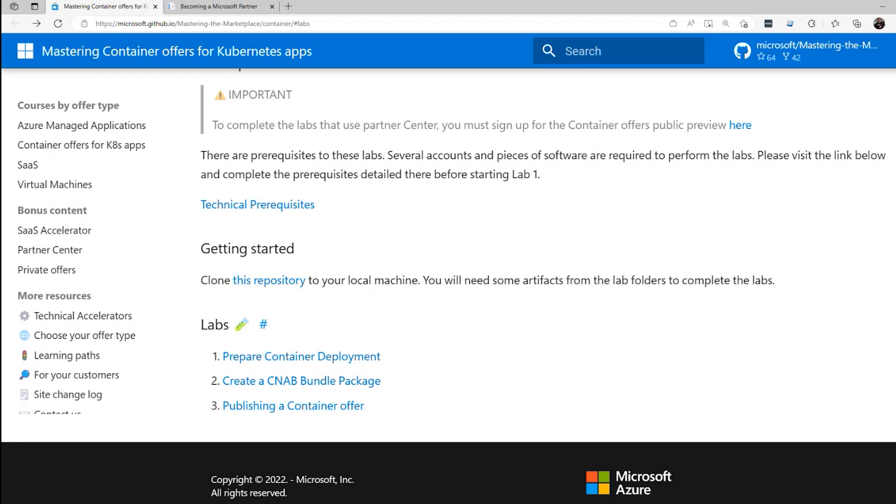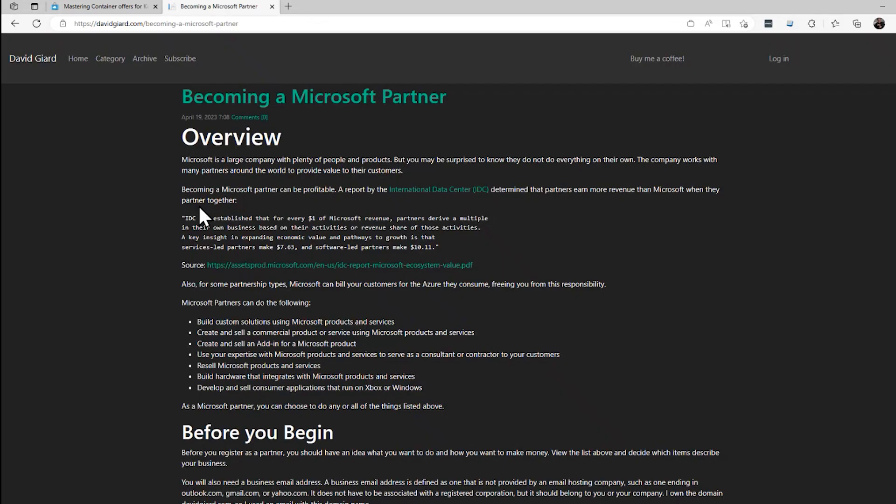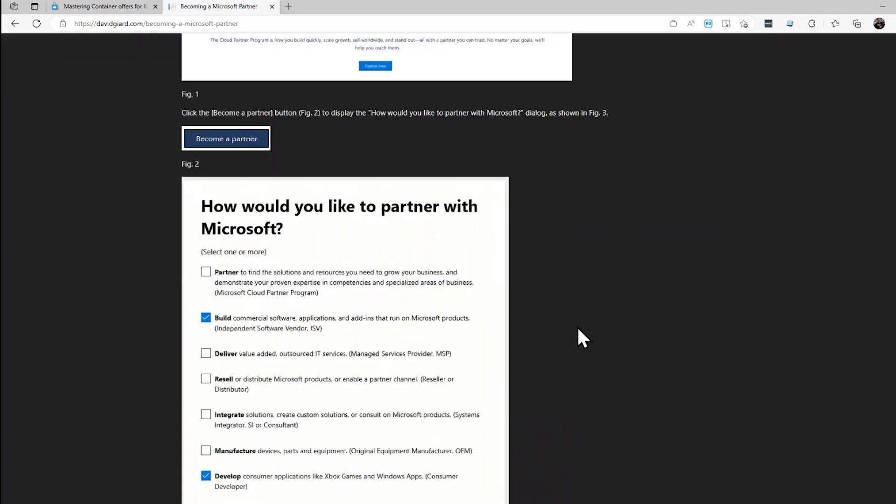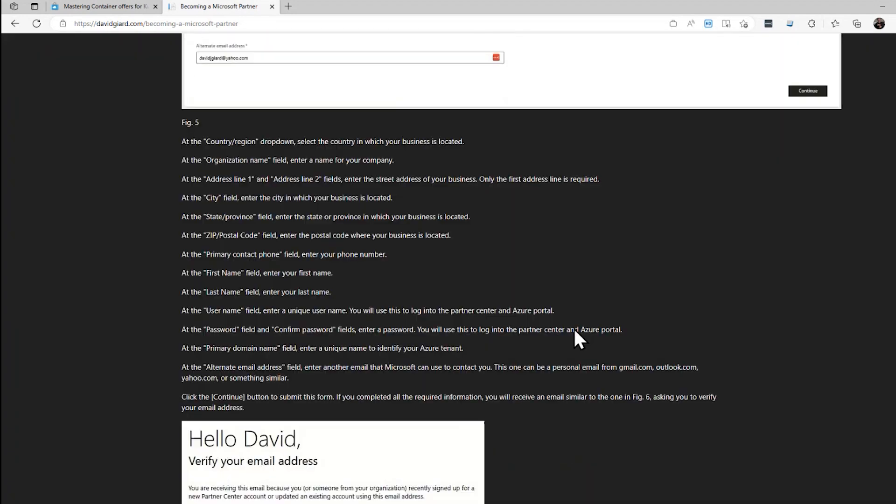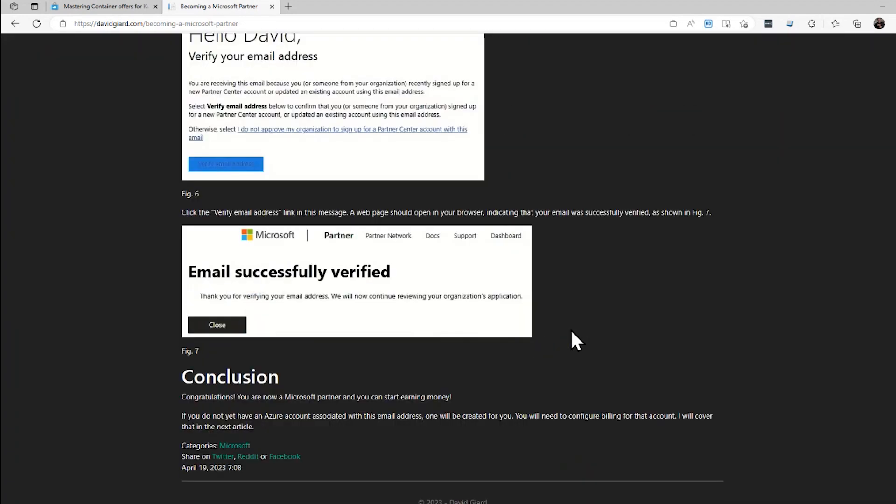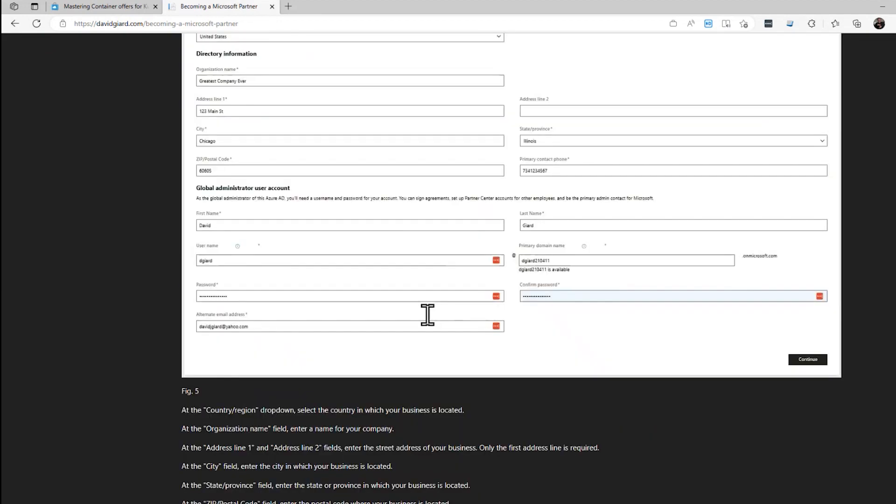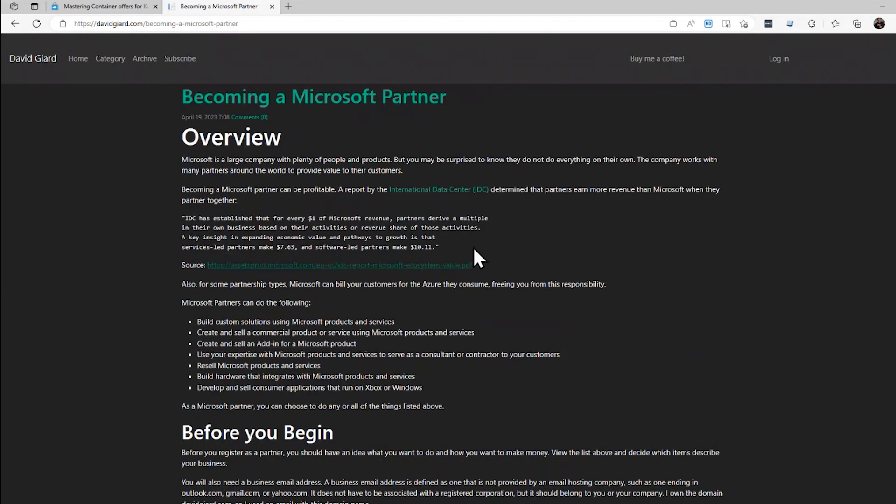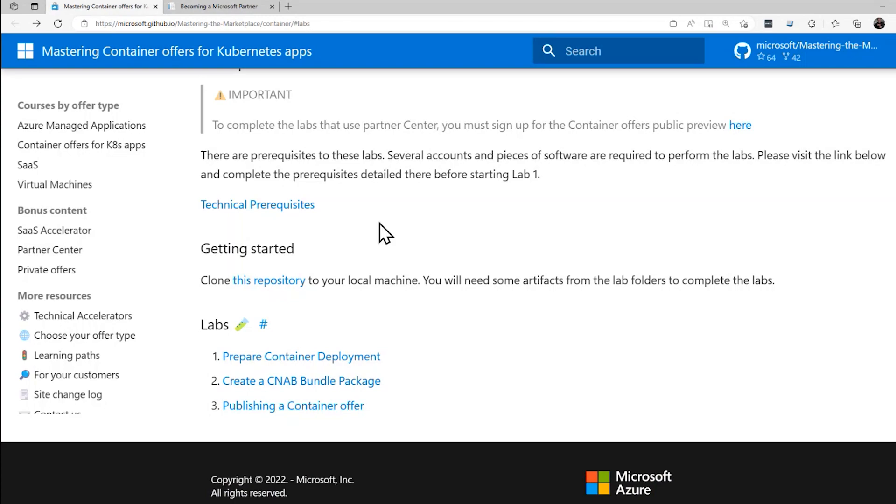Also, in order to complete the labs, you must register as a Microsoft partner, and I have a blog post right here that I'll also put in the show notes that walks you through how to sign up as a Microsoft partner. It's free to register and you can get started in just a few minutes. Let's get started on these labs.